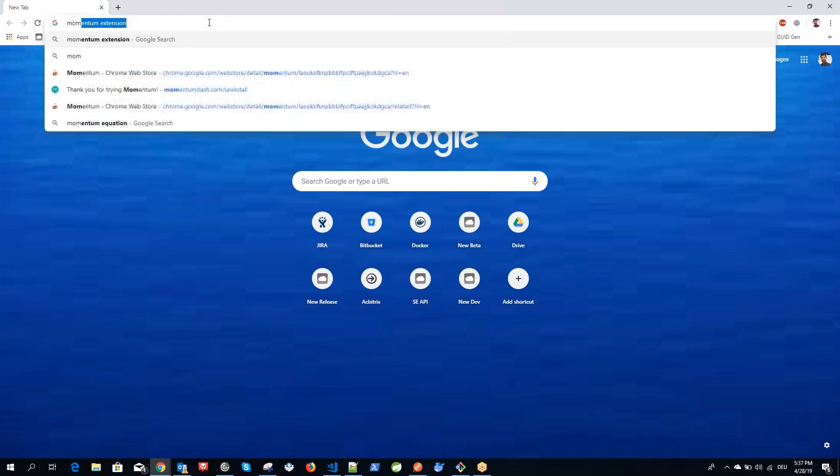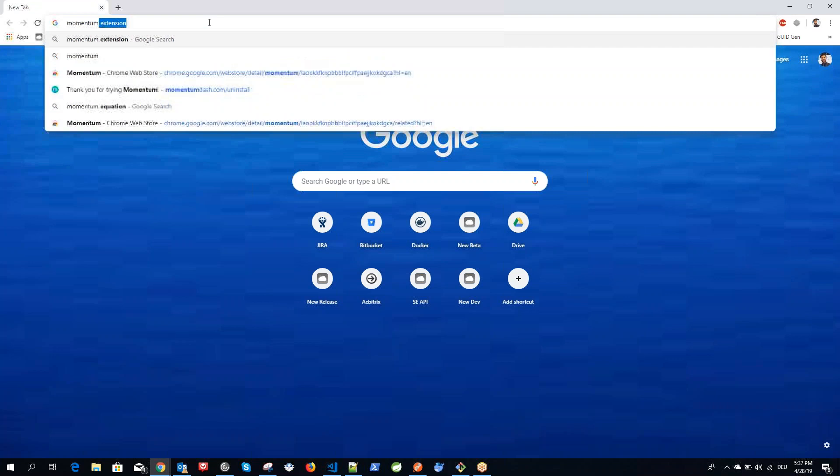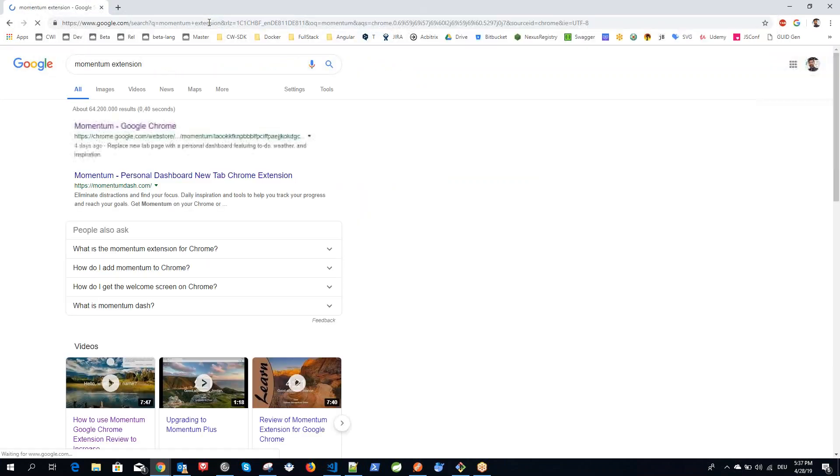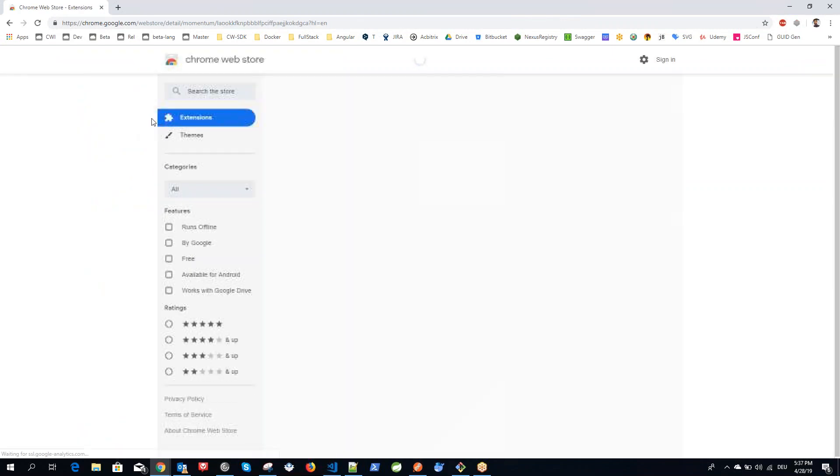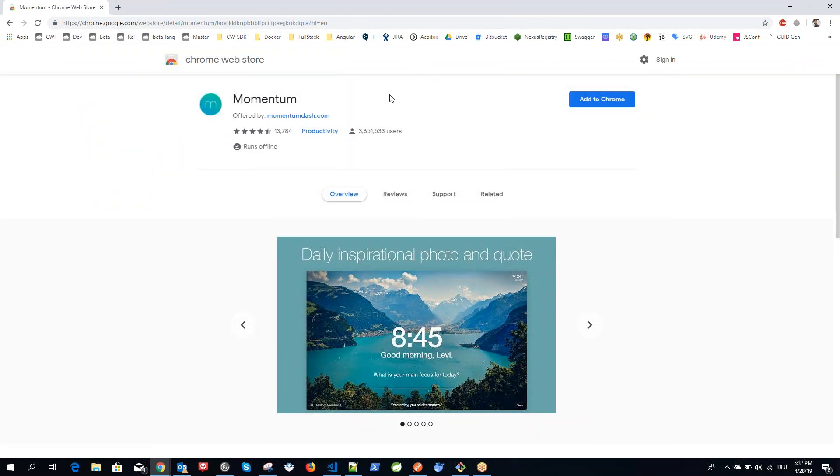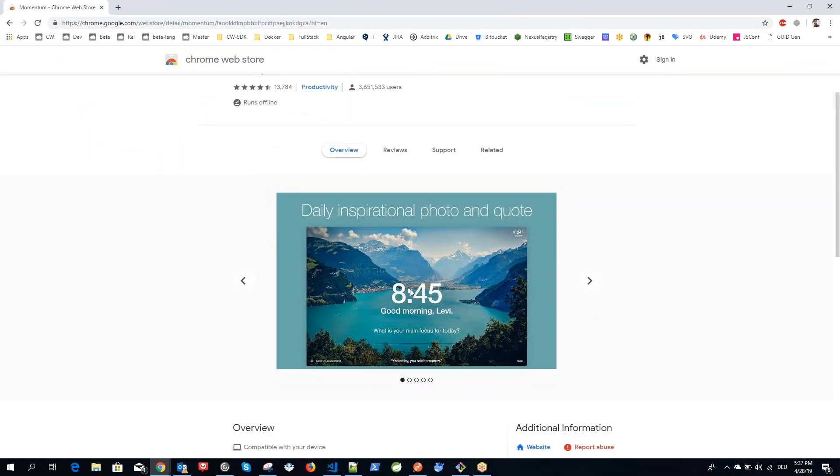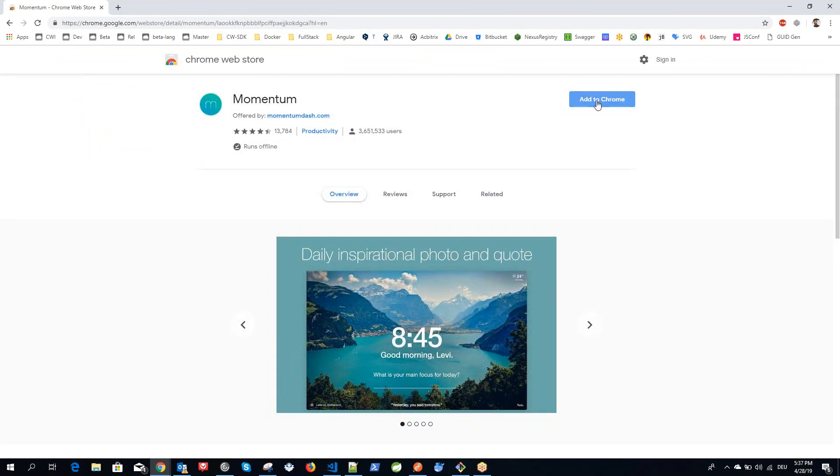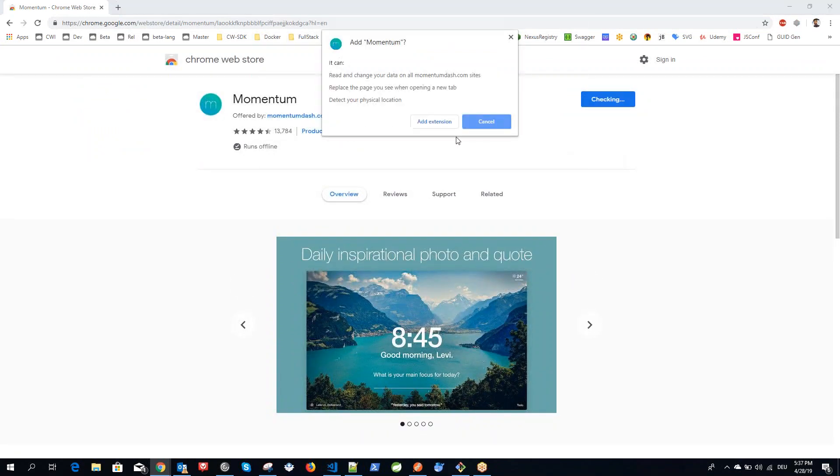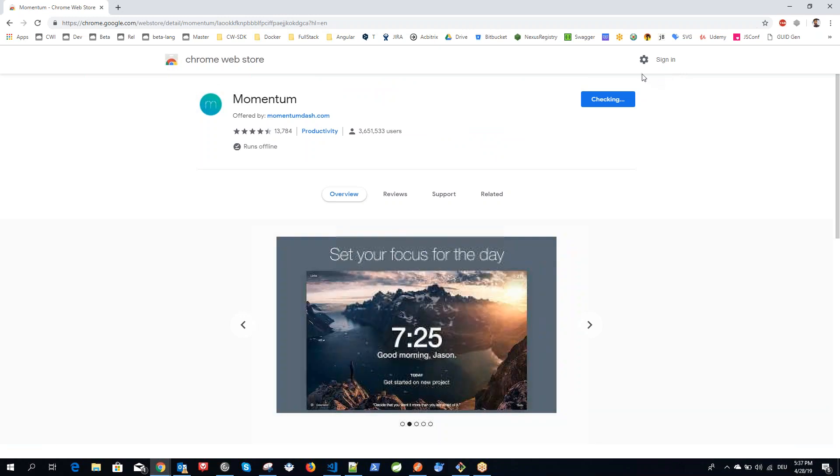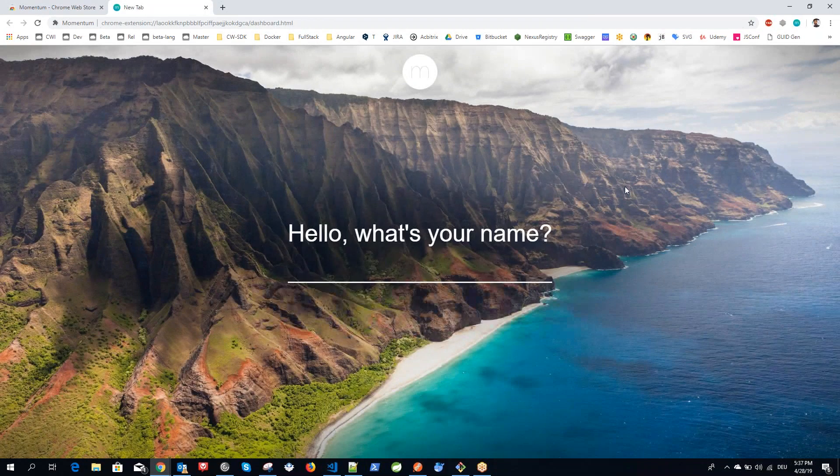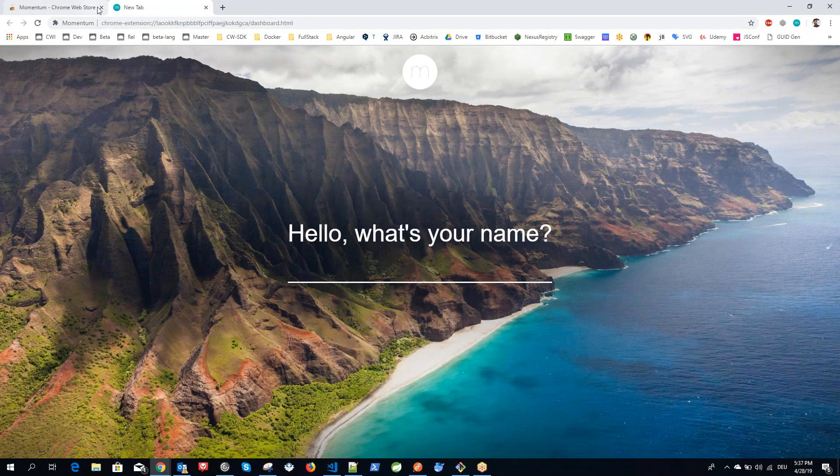It's called Momentum. I can just type it in Google and it displays me the Momentum Google Chrome extension. If you see here it has some display. I will show you all what it is. I can just add it to Chrome and it will directly add it into my Chrome browser environment. See, it's just opened now.